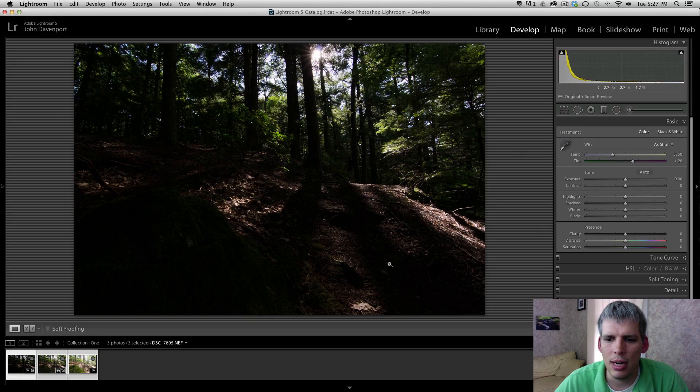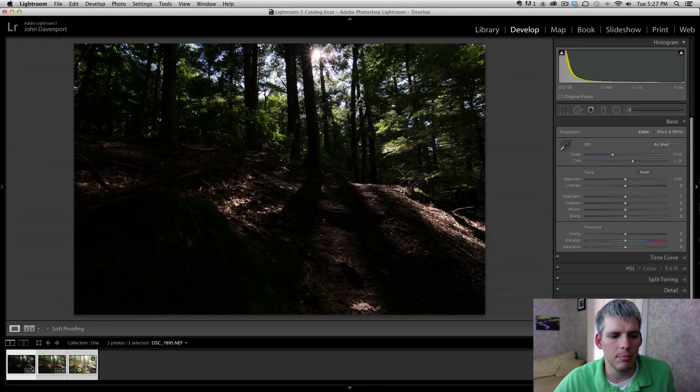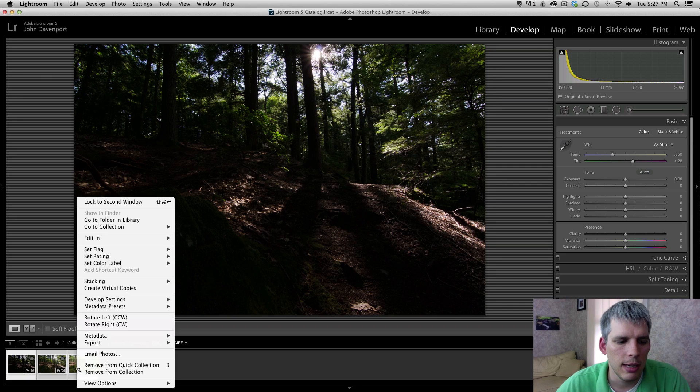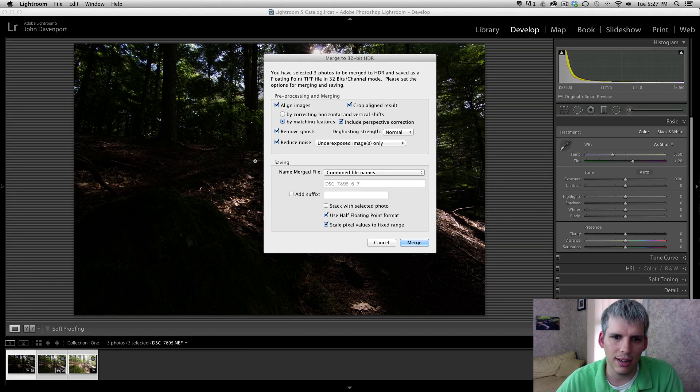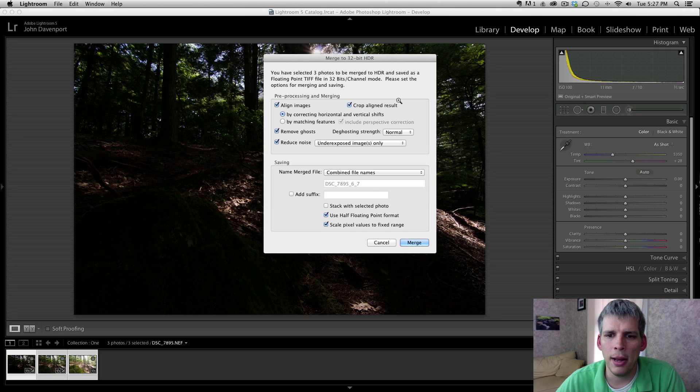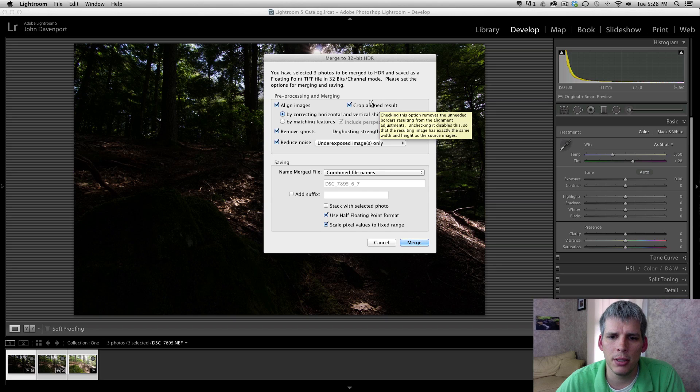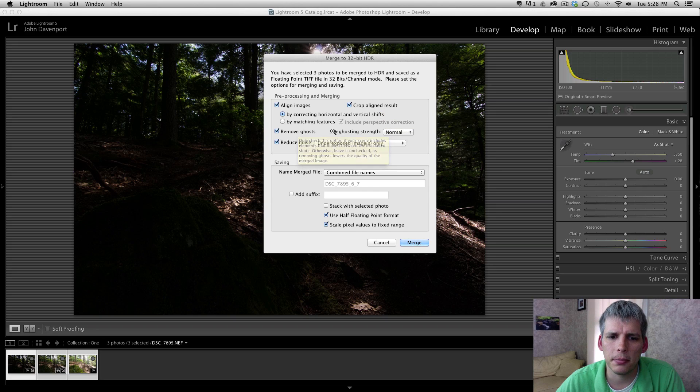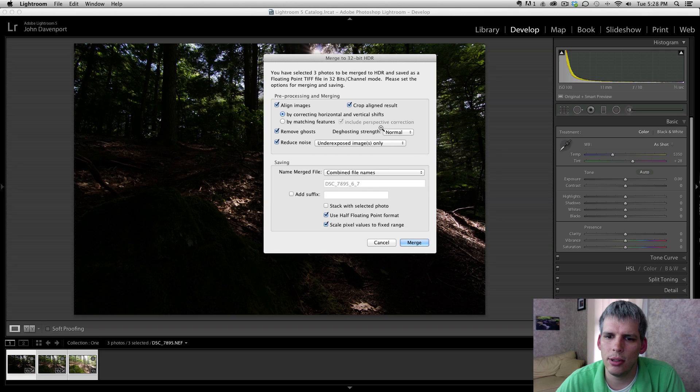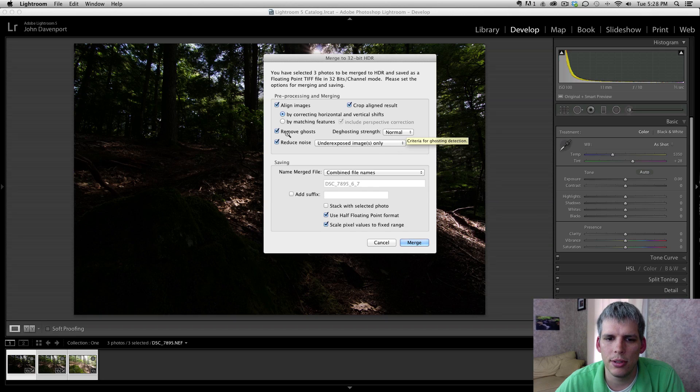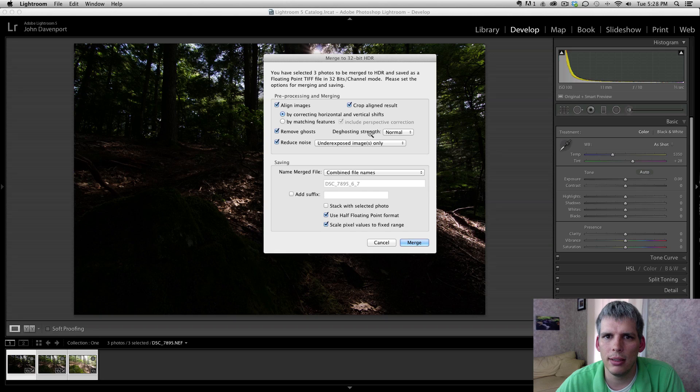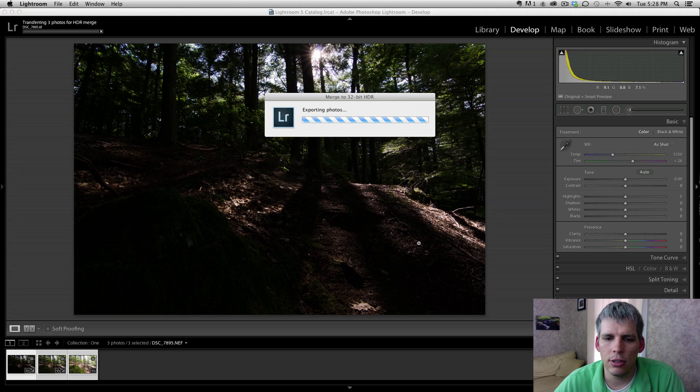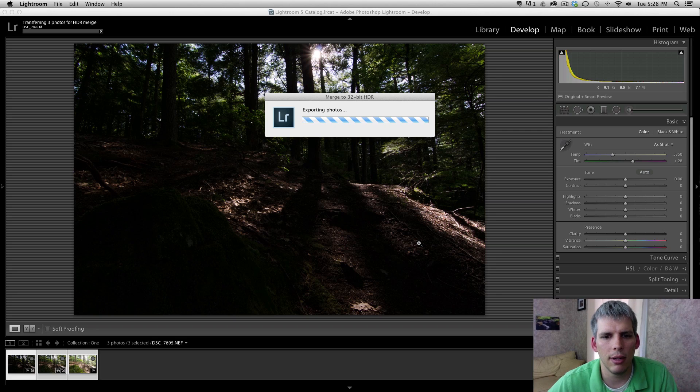All I need to do is click on merge to 32-bit HDR and I'm going to just leave it by correcting horizontal and vertical shifts, crop the aligned result. There shouldn't be too much of an alignment issue because I was using a tripod here. I'm going to have it remove the ghosts - it's going to do an okay job. Sometimes it does get a little confused so you may want to just not do that and use something else to remove ghosting if you have a significant amount. And then we're going to reduce noise on the underexposed images only and just click merge. This is going to take a few minutes so I'm just going to come back when it's all done.